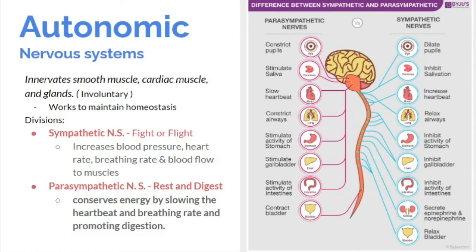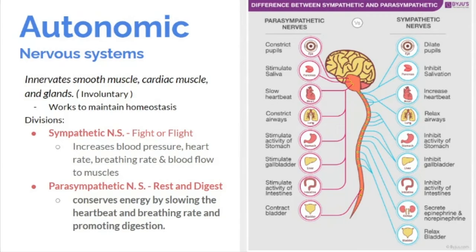The autonomic nervous system is divided into the sympathetic nervous system — fight or flight — and the parasympathetic nervous system — rest and digest. When someone encounters danger, they feel increases in blood pressure, heart rate, breathing rate, and blood flow — these changes are caused by the sympathetic nervous system. In recovery mode, the body conserves energy: heartbeat slows, breathing rate slows, and digestion is promoted — this is the parasympathetic nervous system.